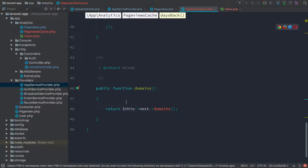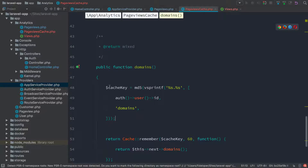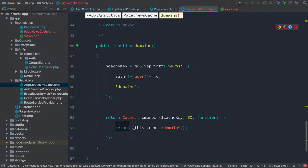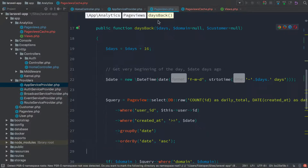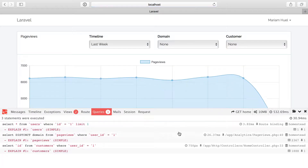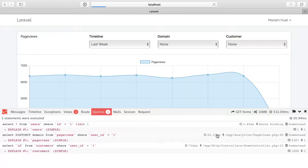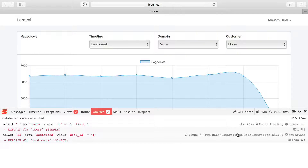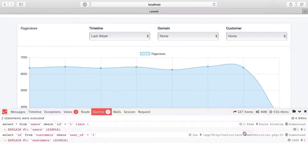We'll do the same thing for the domains method — I'll just copy and paste this in. So exactly like before, we're building a cache key: an md5 with vsprintf of the current user ID and just the word domains. We pass that cache key, set it for 60 minutes. If that item is no longer in cache or has never been cached yet, it'll get that object by calling this next domains, which calls the page views object domains method. After refreshing — we get one more query on the first request, but after another refresh it's gone. Now we have two queries left, and the larger longer queries are no longer being run on page load — they're getting pulled from cache instead.